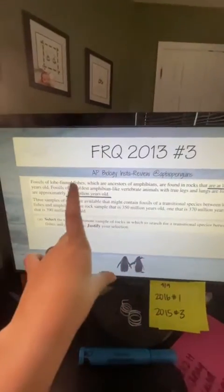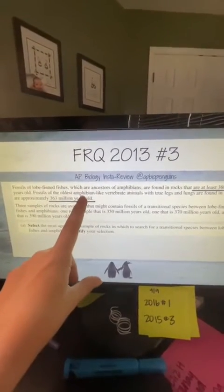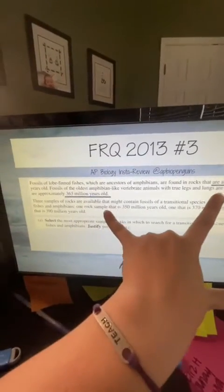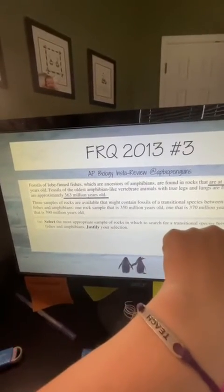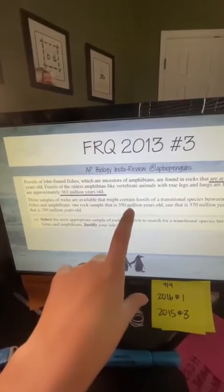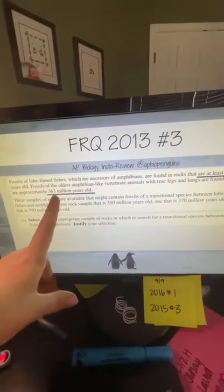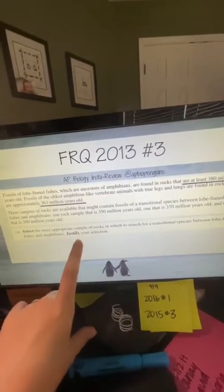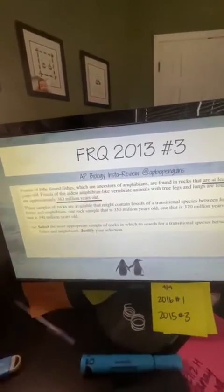The lobe-finned fishes were 380 million years ago, and the amphibian-like vertebrate was 363 million years old, so I need to find something between these two ages. 390 million years is too far back — that's before the lobe-finned fishes. 350 million years is too recent — that's after the amphibians. So the answer is 370 million years old, because it falls between 380 and 363.